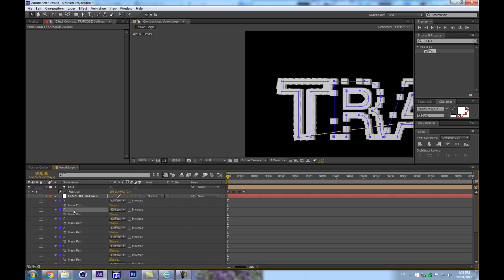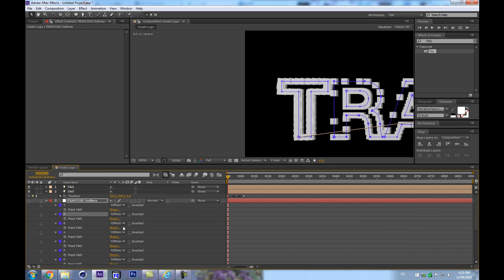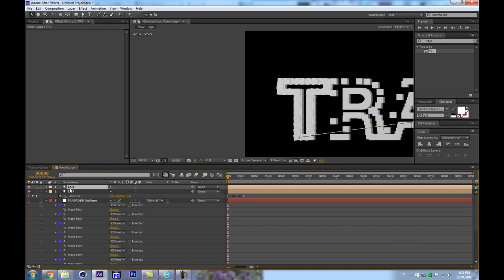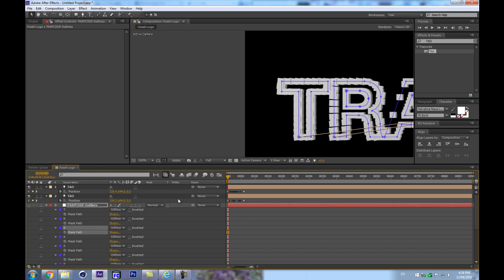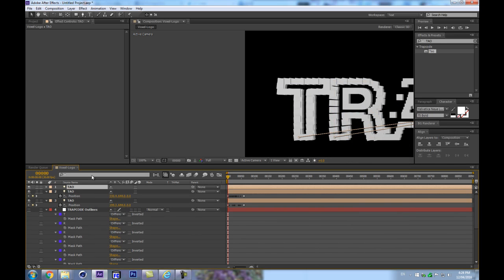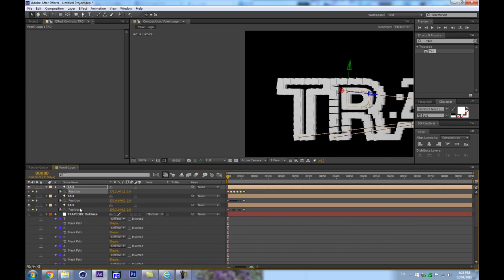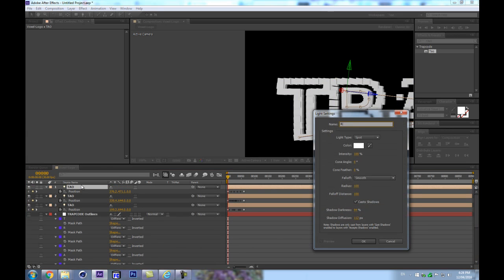Let's do that for every letter. Create another light, call it 'tau,' copy the path from the mask, and paste it onto the light's position. We have another path in the center of the R as well, so let's copy that, create a new light, and continue. I'm going to speed this part up so we'll see you in a few fast-forwarded frames.